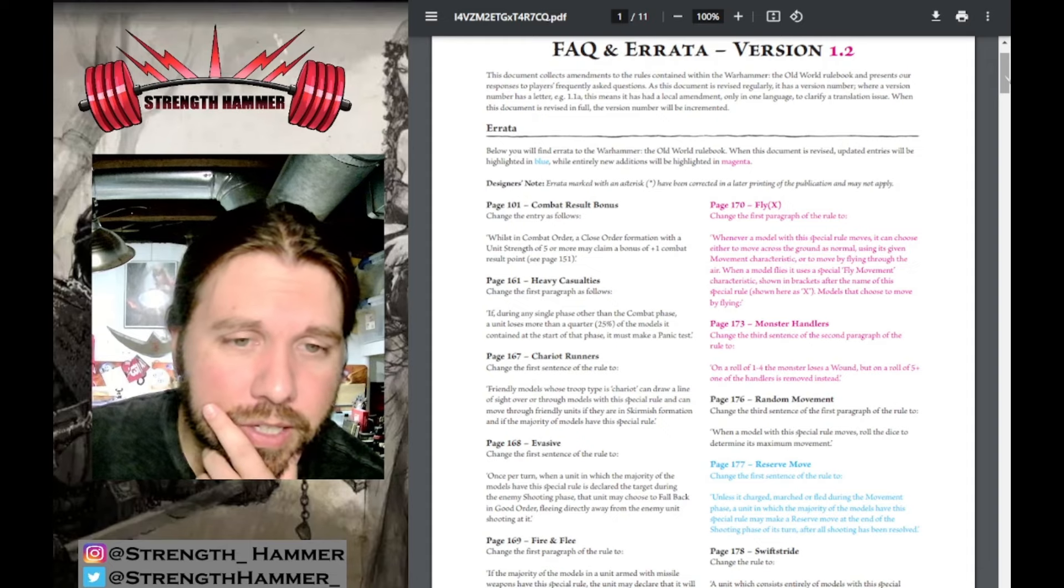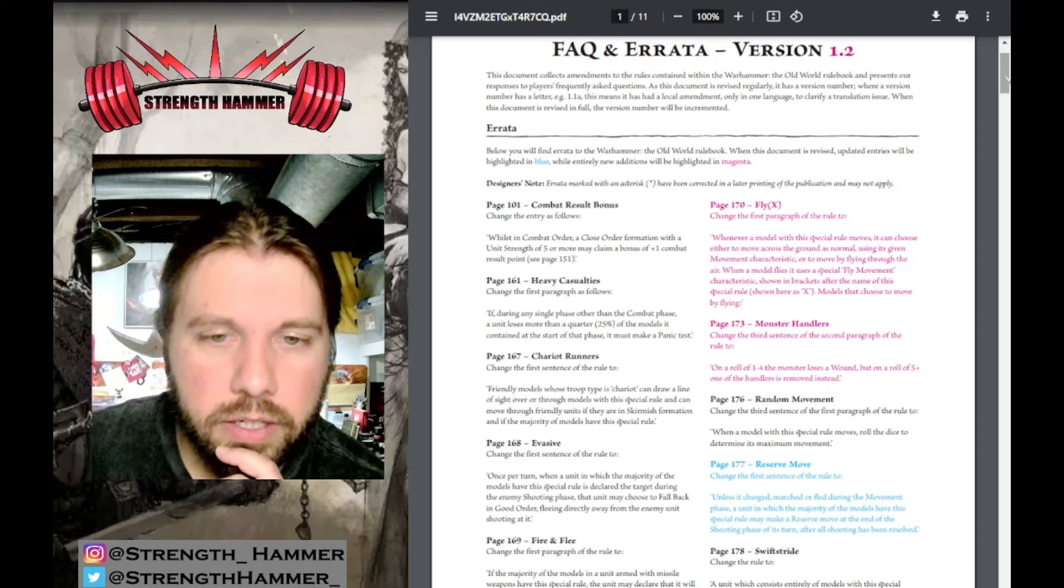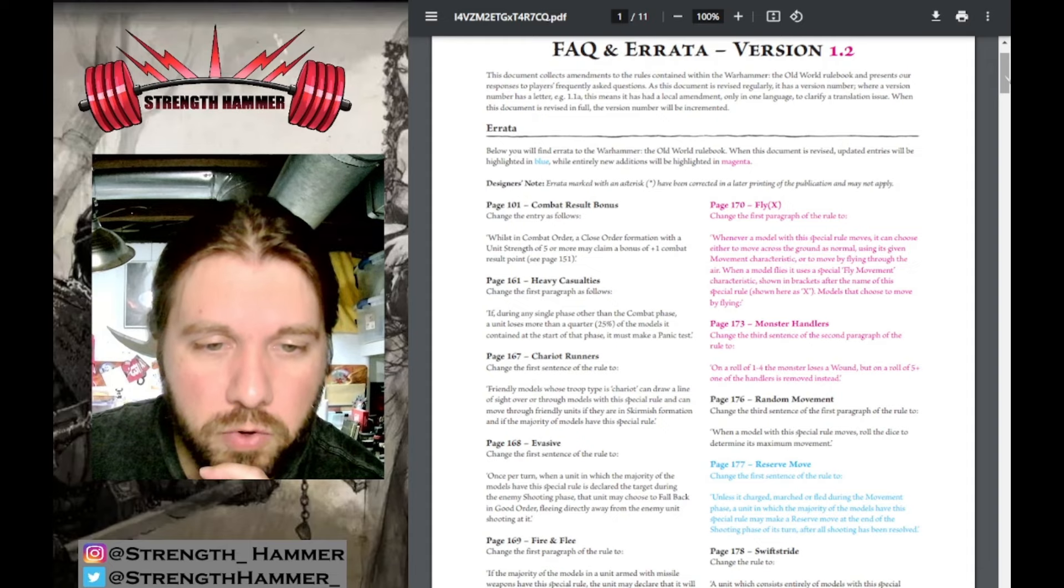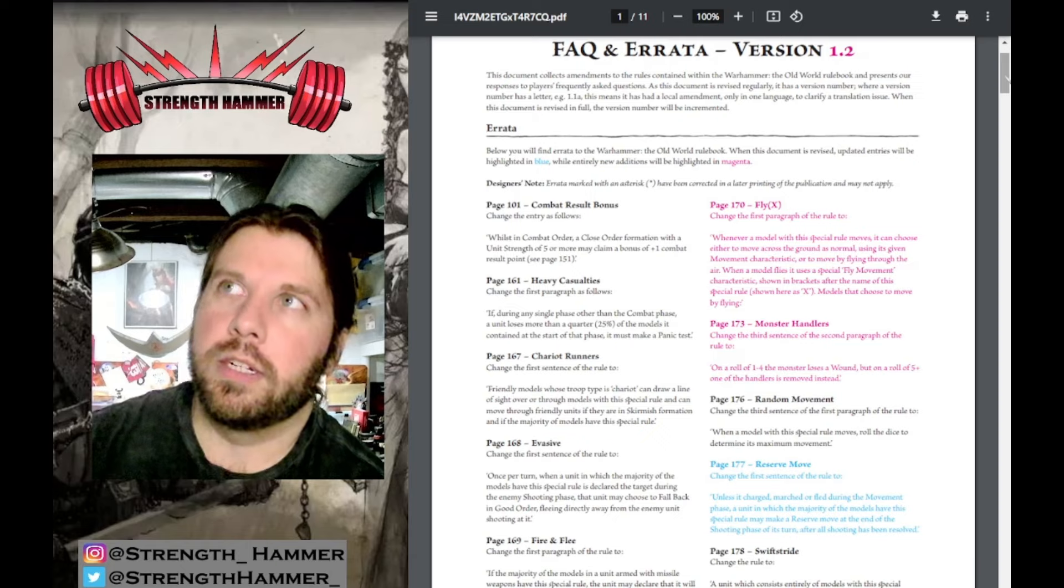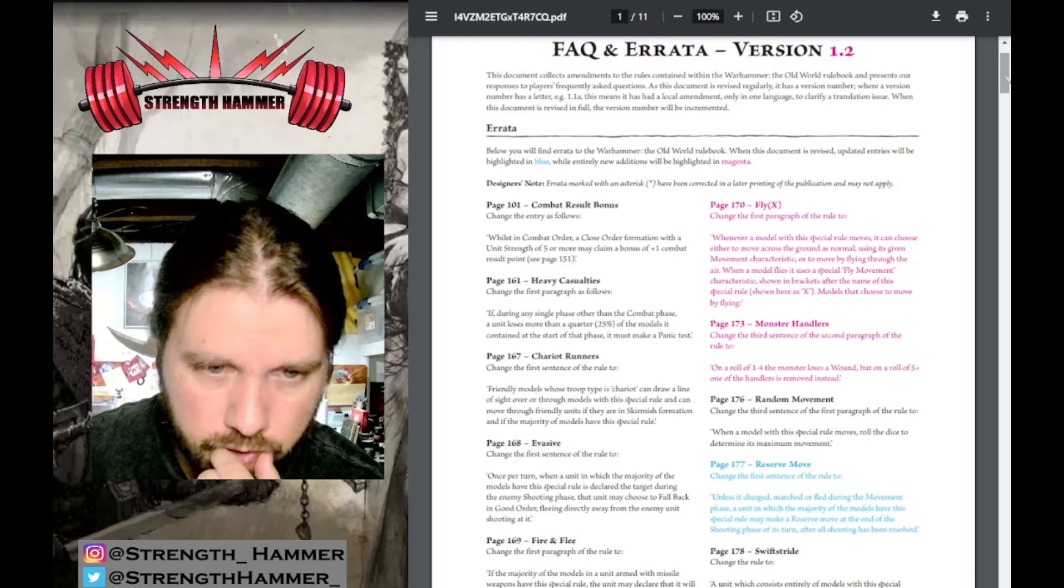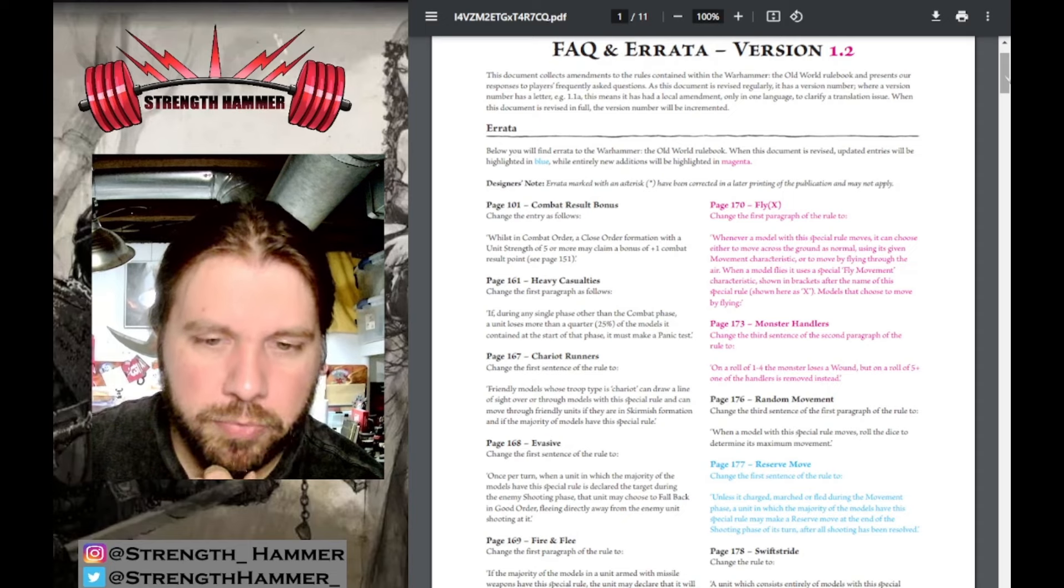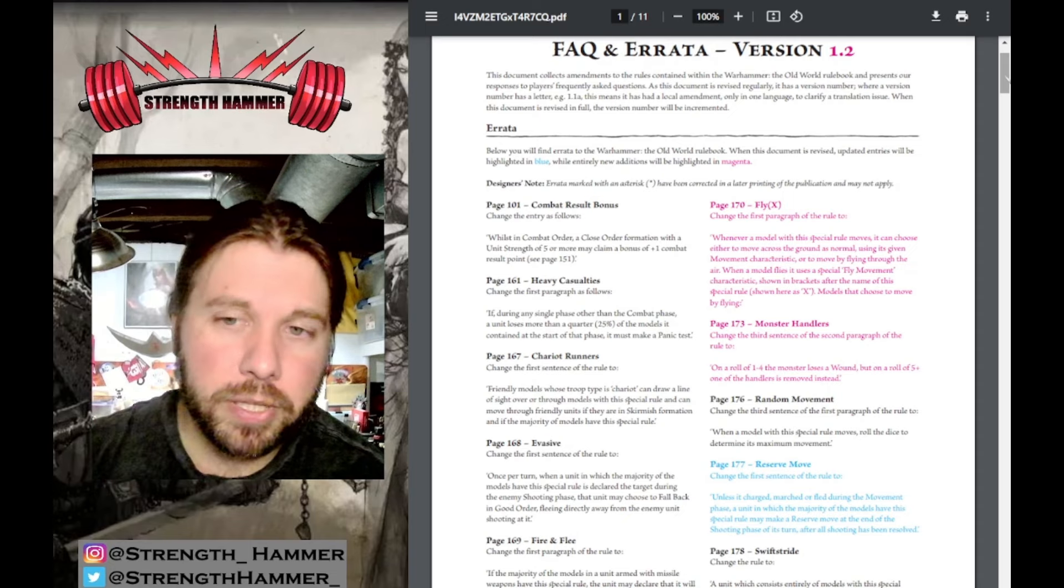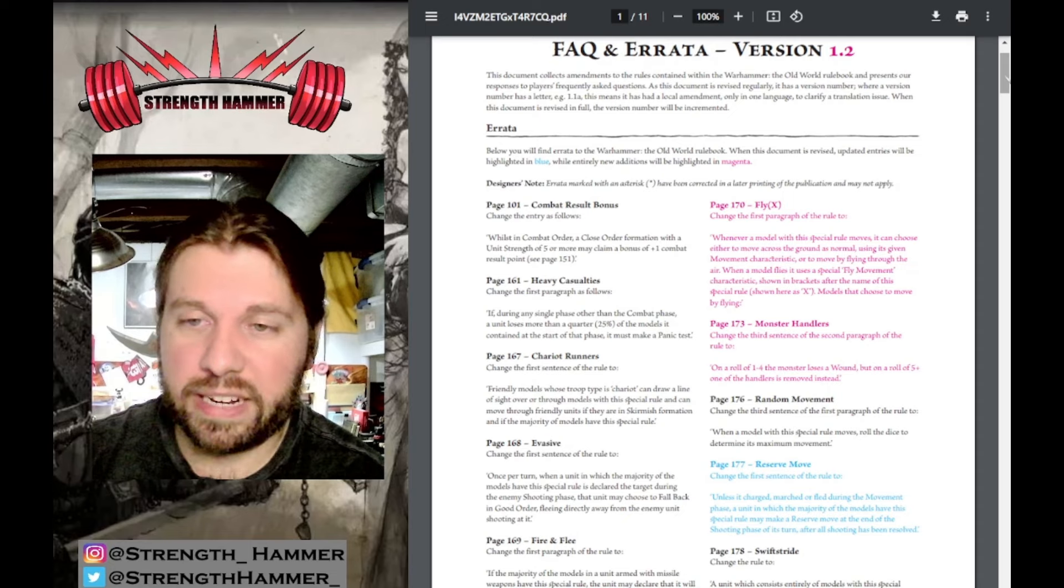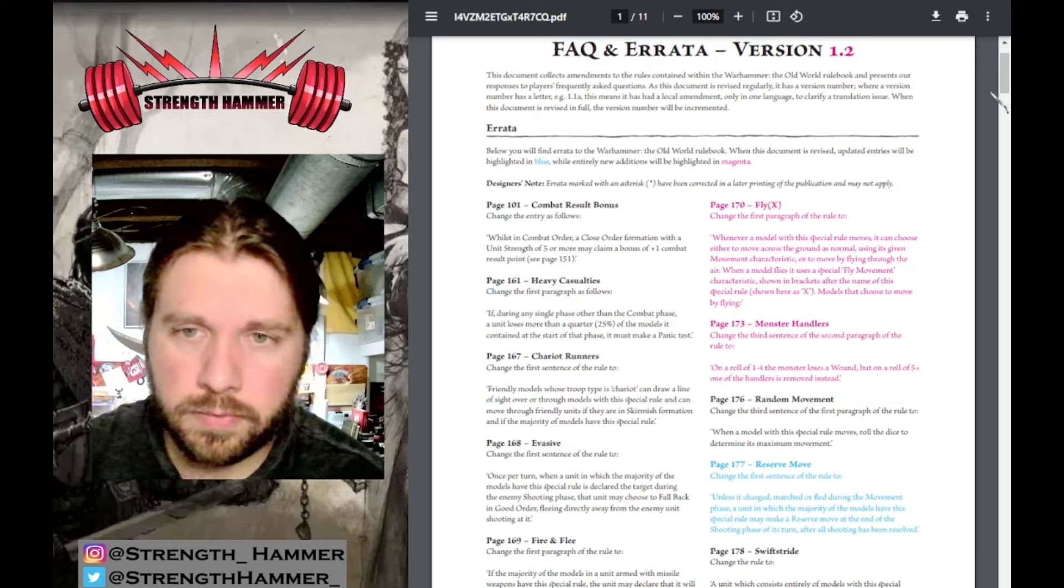Core rules, slightly bigger at 11 pages. Fly, page 170: change first paragraph - whenever a model with this special rule moves, it can choose either to move across the ground normally or to fly through the air. When a model flies, it uses a special Fly movement characteristic shown in brackets. You don't have to fly if you don't want to. Monster Handlers, page 173: on a roll of one to four, the monster loses a wound; on a five plus, one of the handlers is removed instead.